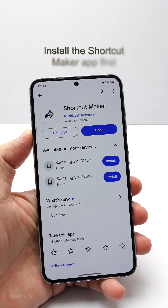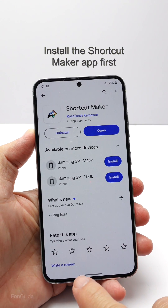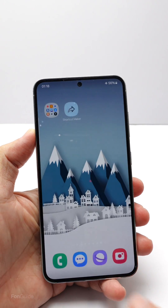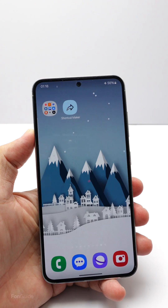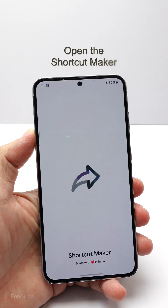You will first need to install the Shortcut Maker app by Rushkesh from the Google Play Store. I have installed it previously, so now I'm going to just open it.